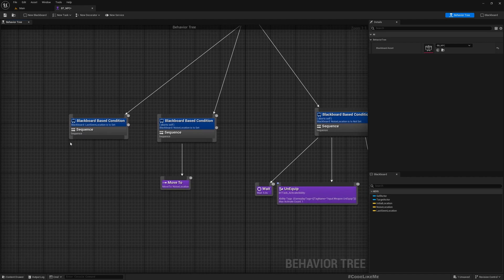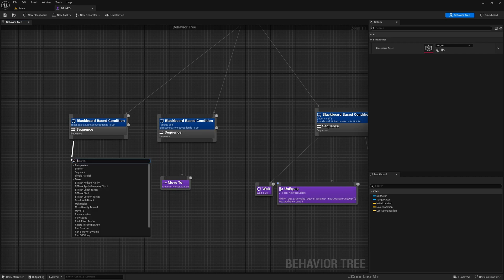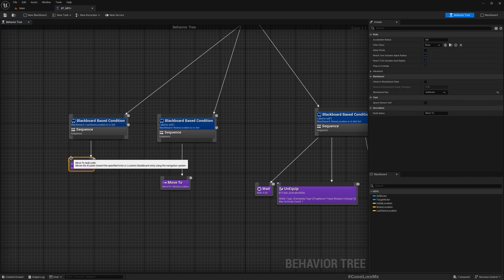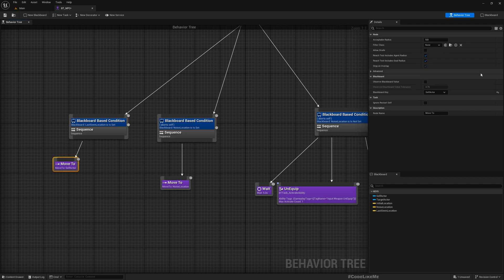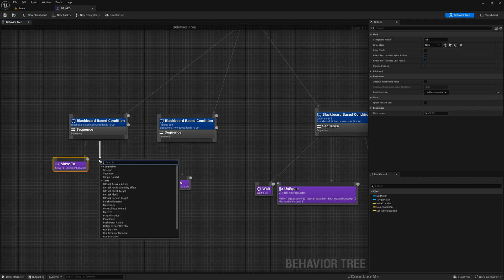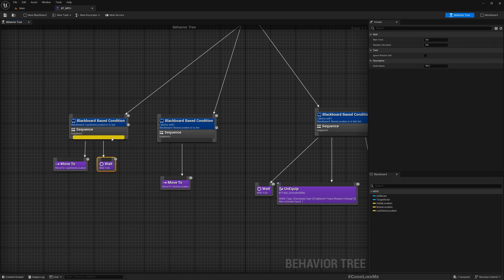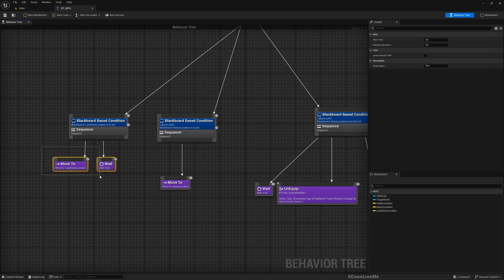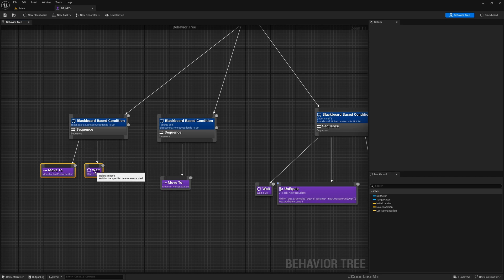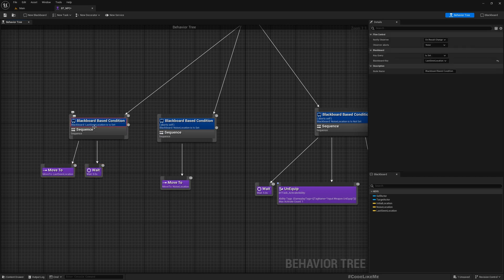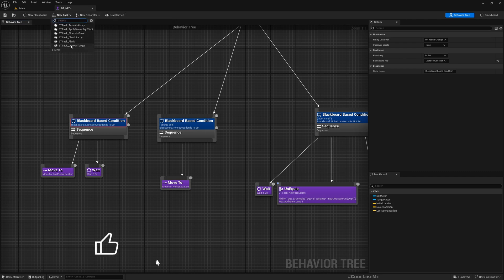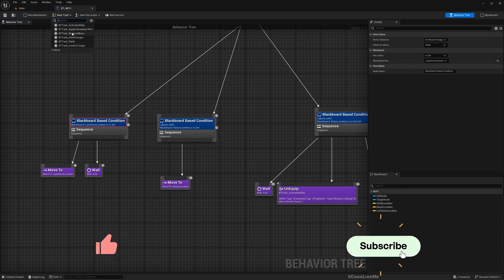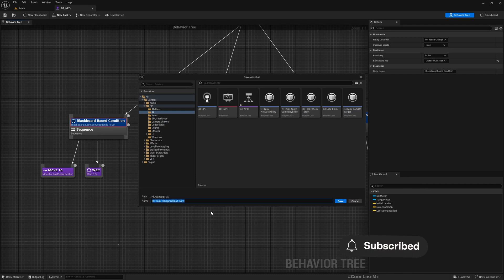Now here I'll make the character move to the last scene location and then wait maybe five seconds and clear. Oh, we don't have a blueprint task to clear this value.